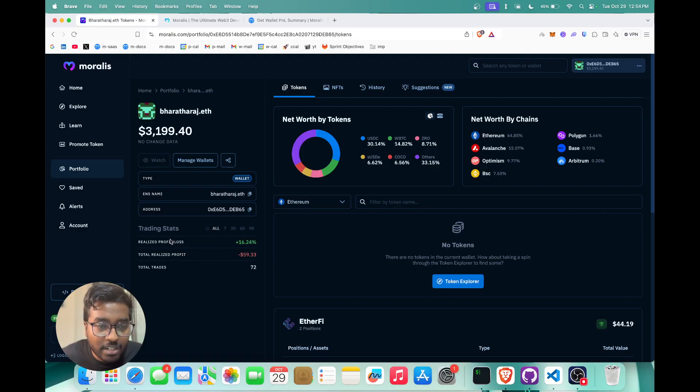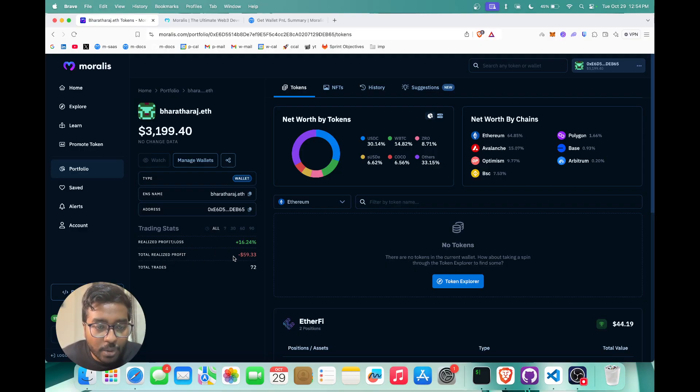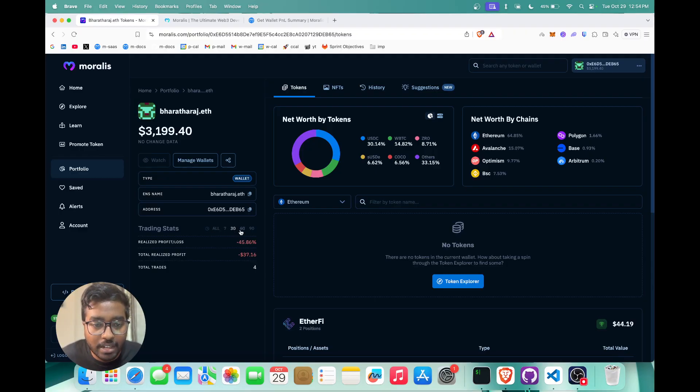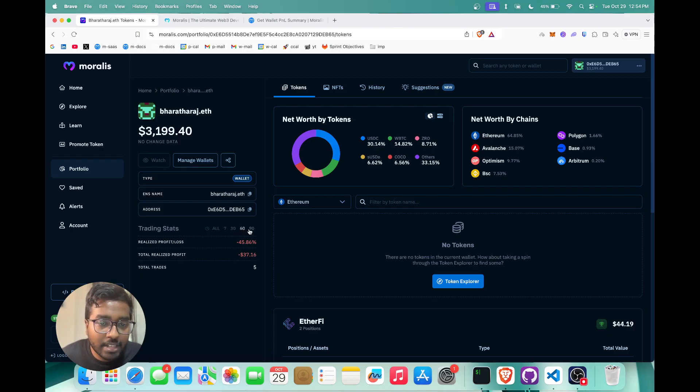The trading stats show you the realized profit and loss. You can see the total realized profit, you can see the total trades. And again this shows you across the total days as well—in the past 30 days, 60 days, 90 days, etc.